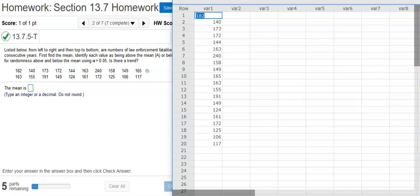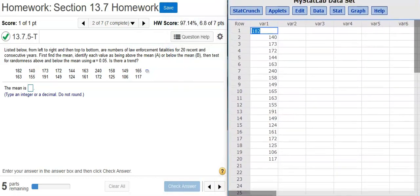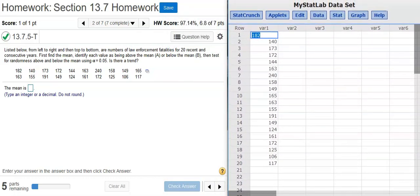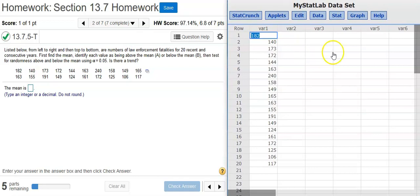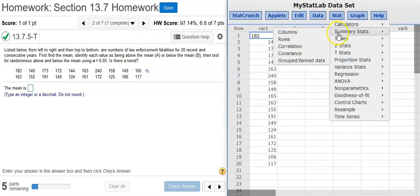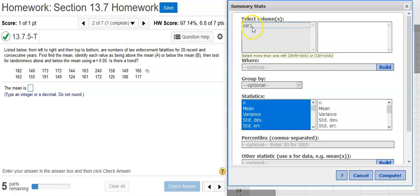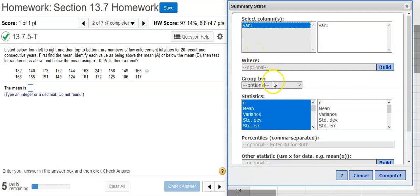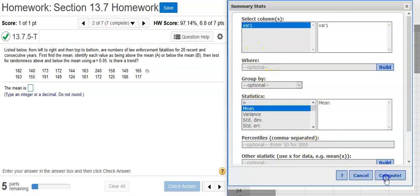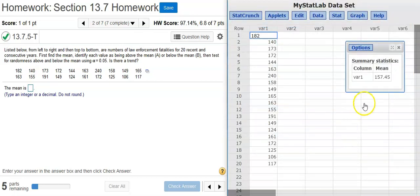Here we have the data now loaded into StatCrunch. So, we're going to go to Stat, Summary Stats, Columns. In my options window, I select the column where my data can be found, and then I want to select the mean, and now I'm ready to go get it, and here it is.